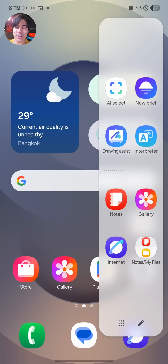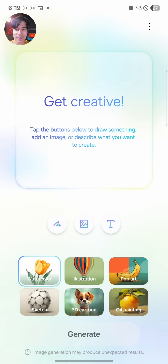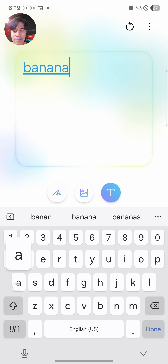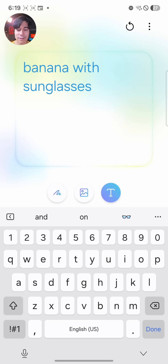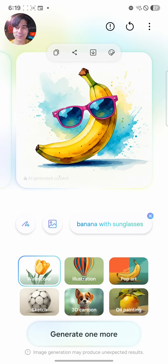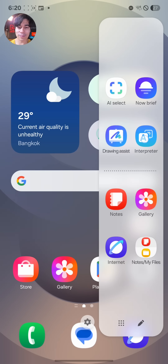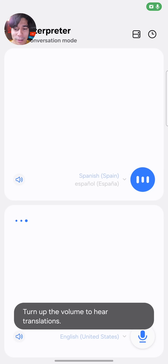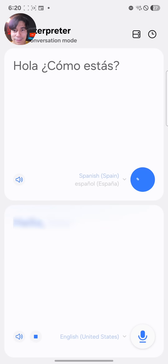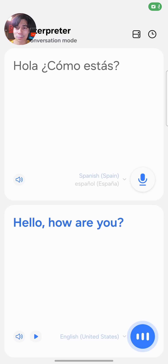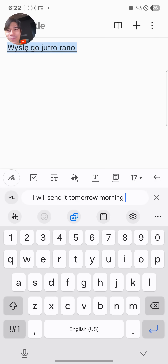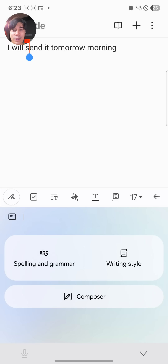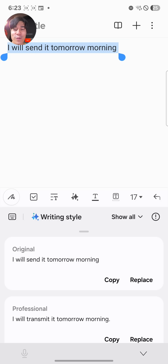And then there's Drawing Assist, which is a way to create AI-generated artwork — for example, a banana with sunglasses. Magic. And there's a live interpreter function, again powered by AI — it can translate on the fly, demonstrated here with Spanish. There's also easy access to AI features in the Samsung keyboard, like a translator and chat assist. With chat assist, the AI can give you suggestions to rephrase your words.